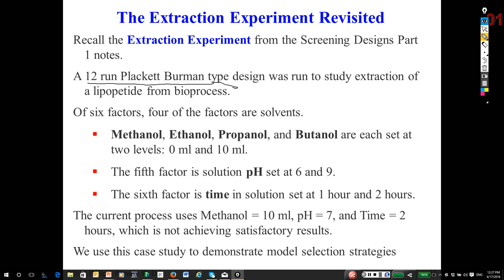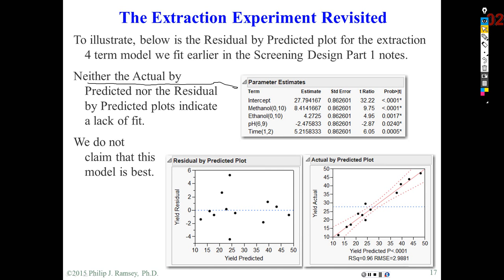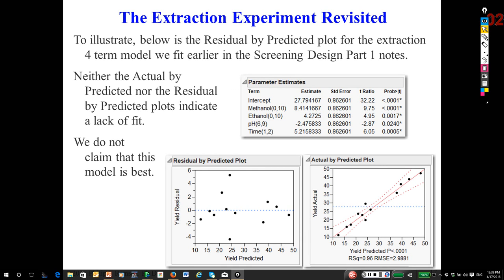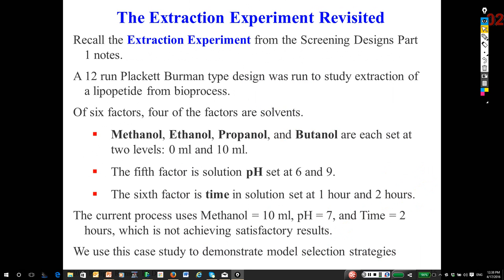The goal was to extract a lipopeptide which had been produced by genetically modified E. coli. The current process is not delivering satisfactory results. Let me jump to discussing the analysis in Jump software, and we'll go back and forth.